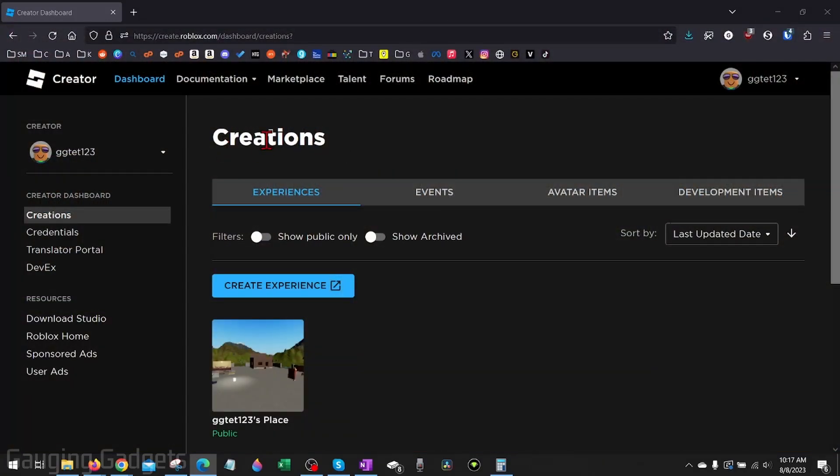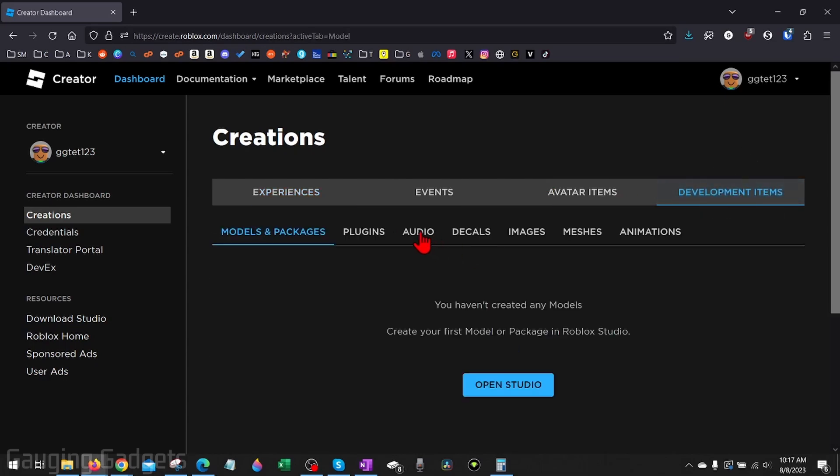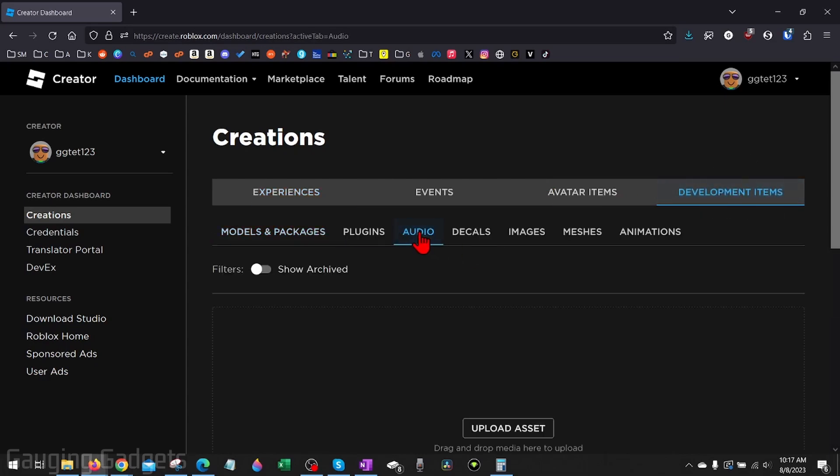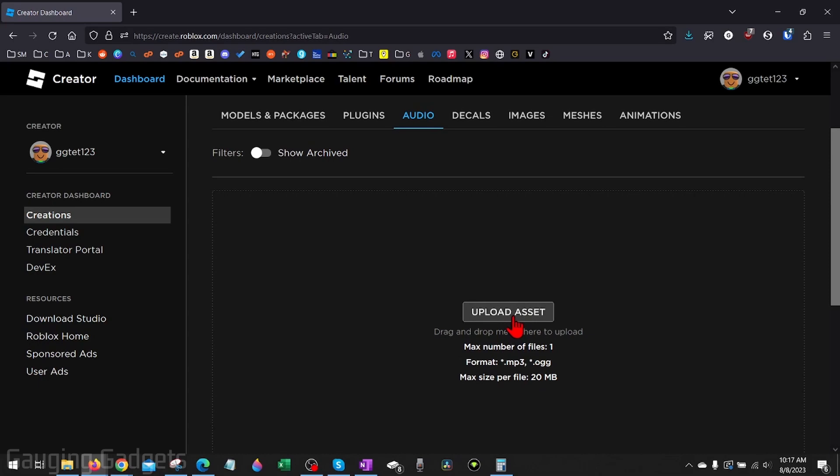Once you get to the creation dashboard right here, simply select Development Items in the top menu and then go to Audio. From here, we just need to select Upload Asset. Keep in mind it can be 20 megabytes max.